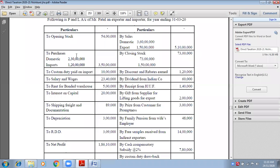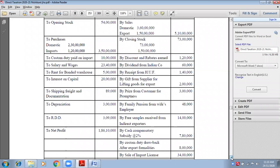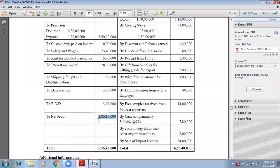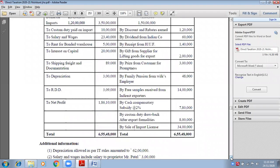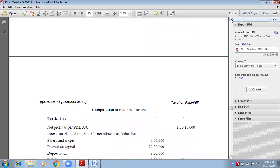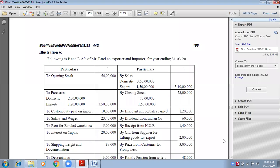Now, first — net profit as per P&L account. Always remember, we have to start with the net profit as per P&L. It is available in the P&L: net profit is ₹1 crore 86 lakhs 10,000. Please don't make any mistake while writing the figures — note your figures properly. It is ₹1,86,10,000.